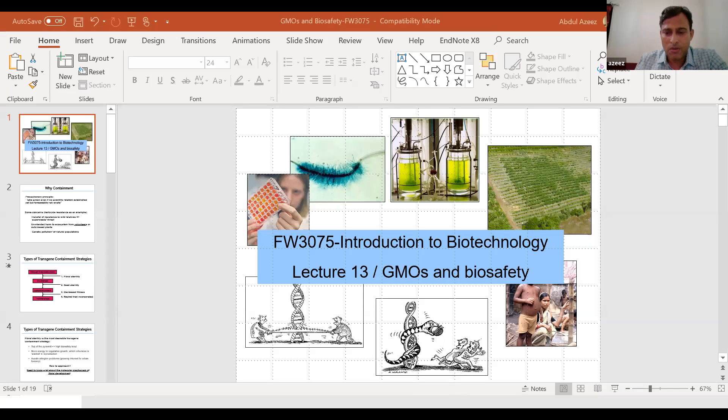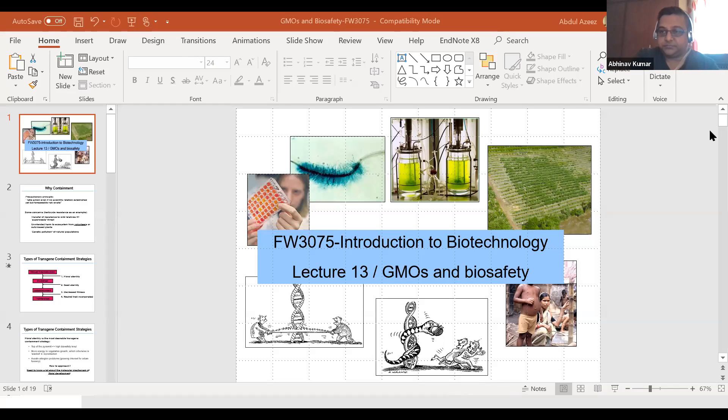Yes, sir, you can share your slides — you know there is the share screen option. Can you see now? Yes, it's visible.